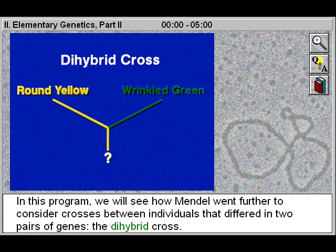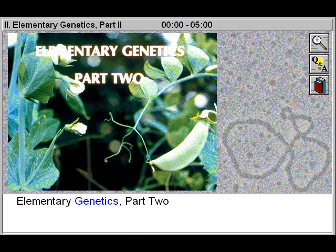In this program, we will see how Mendel went further to consider crosses between individuals that differed in two pairs of genes — the dihybrid cross. Elementary Genetics, Part 2.